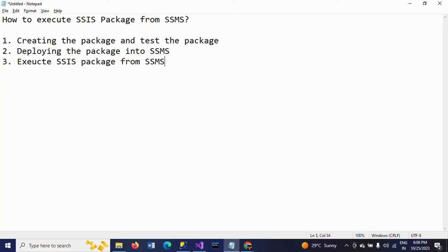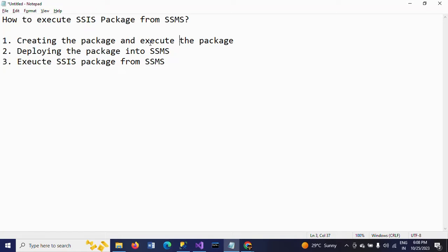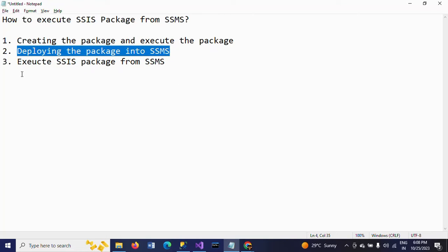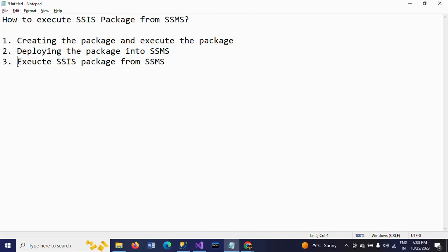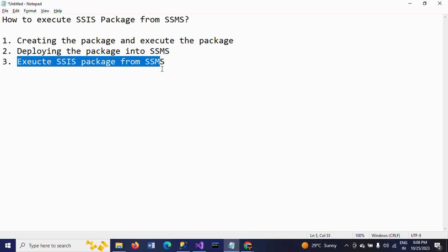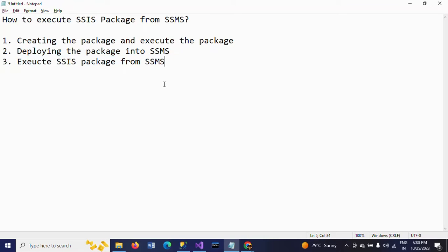I will show this demo in three steps. First, I am creating one package, deploying the package, and testing the package. Later I will deploy the package into SQL Server Management Studio, and from there I am executing the package one more time.